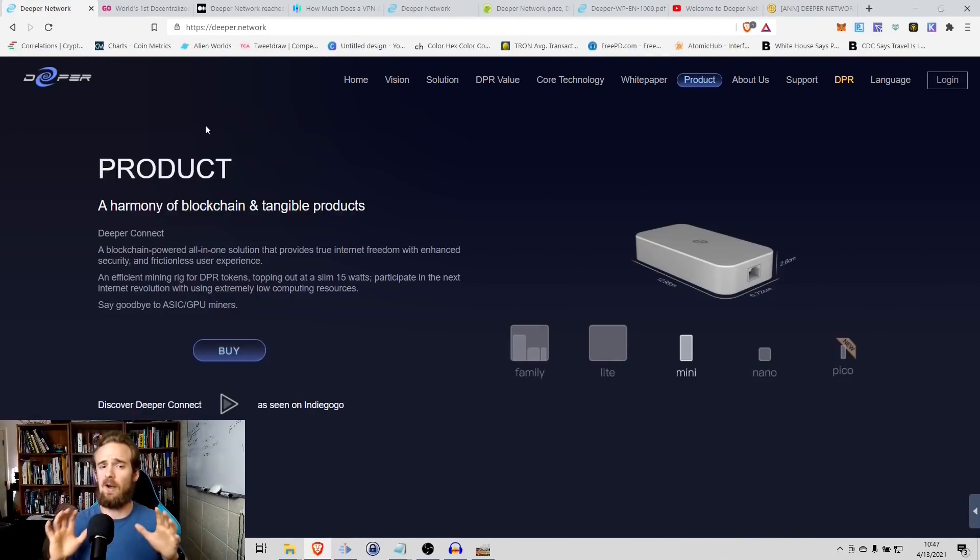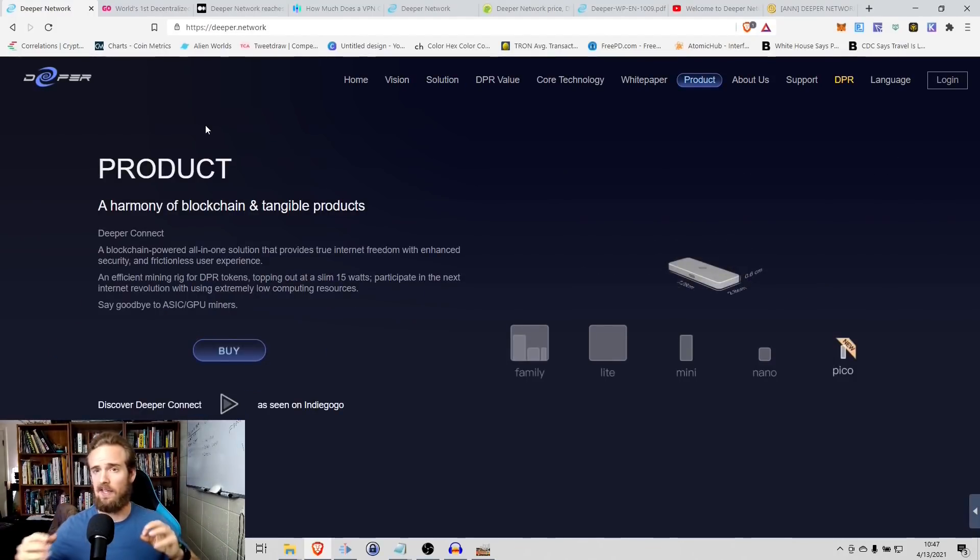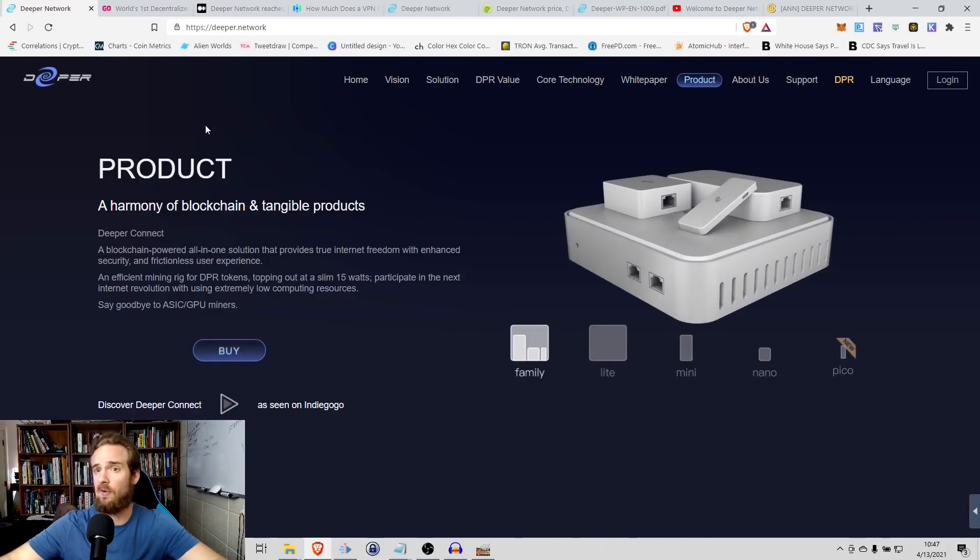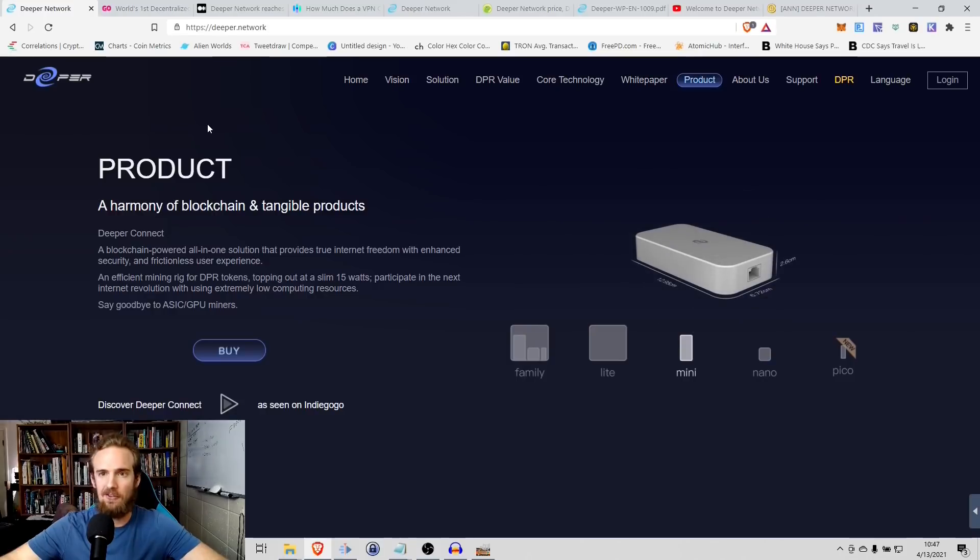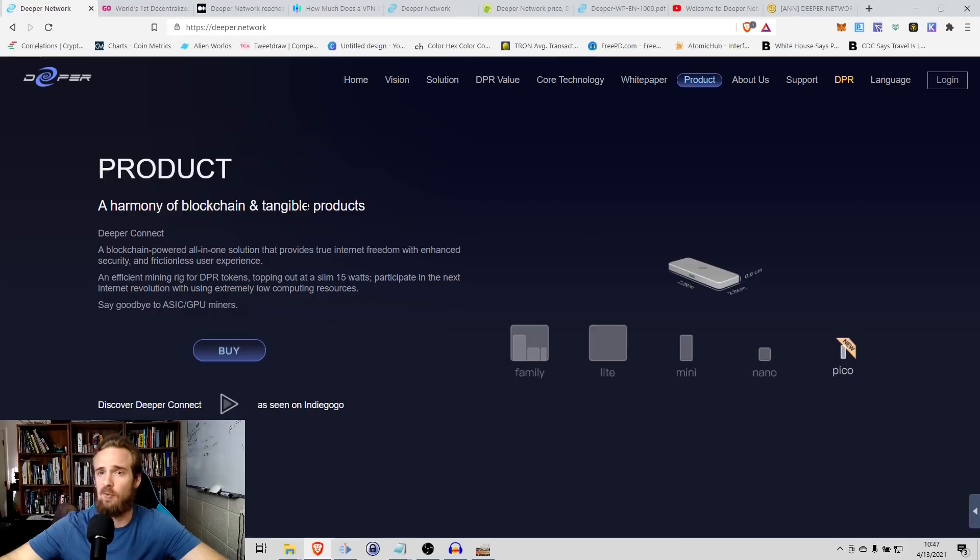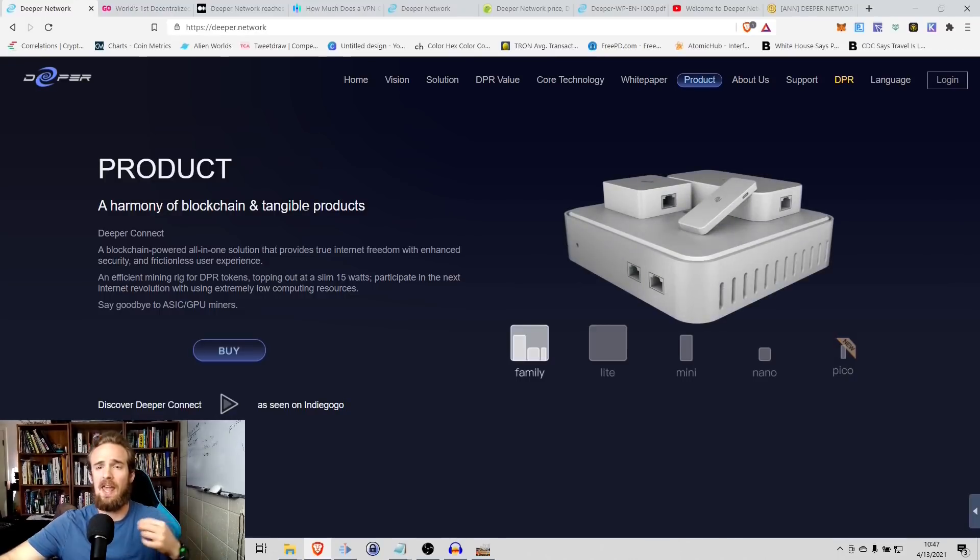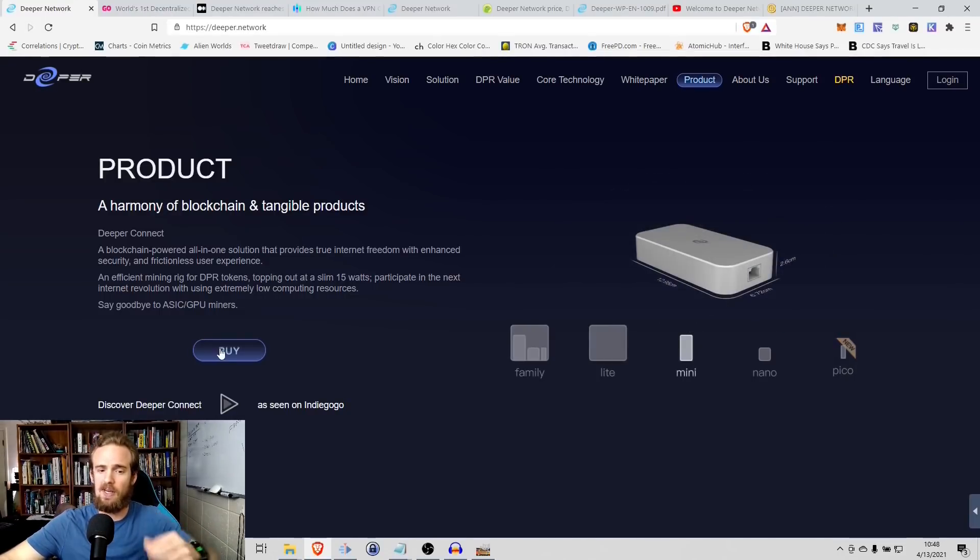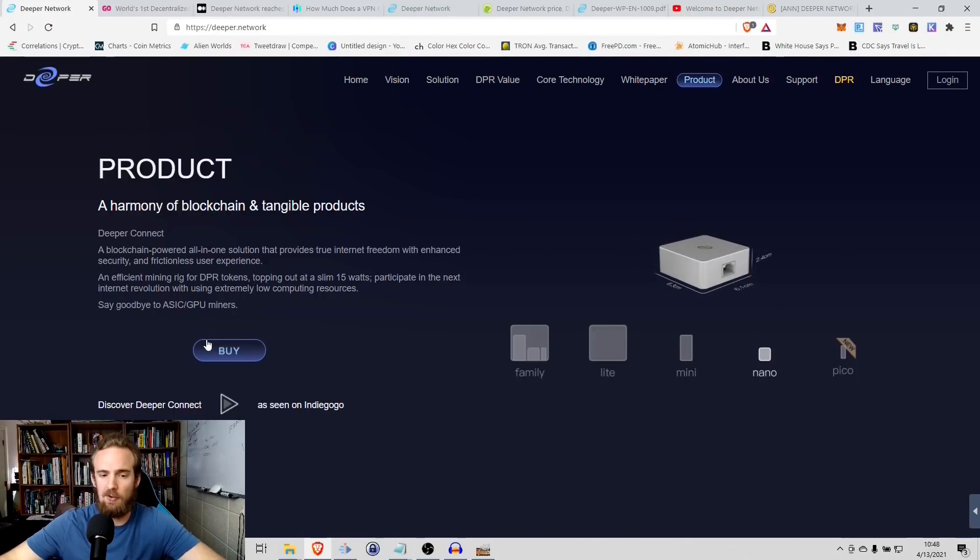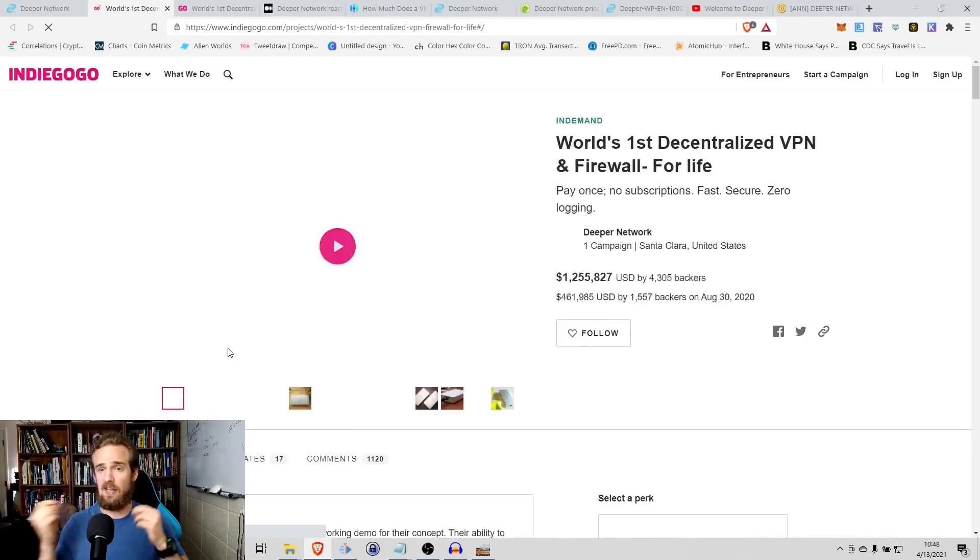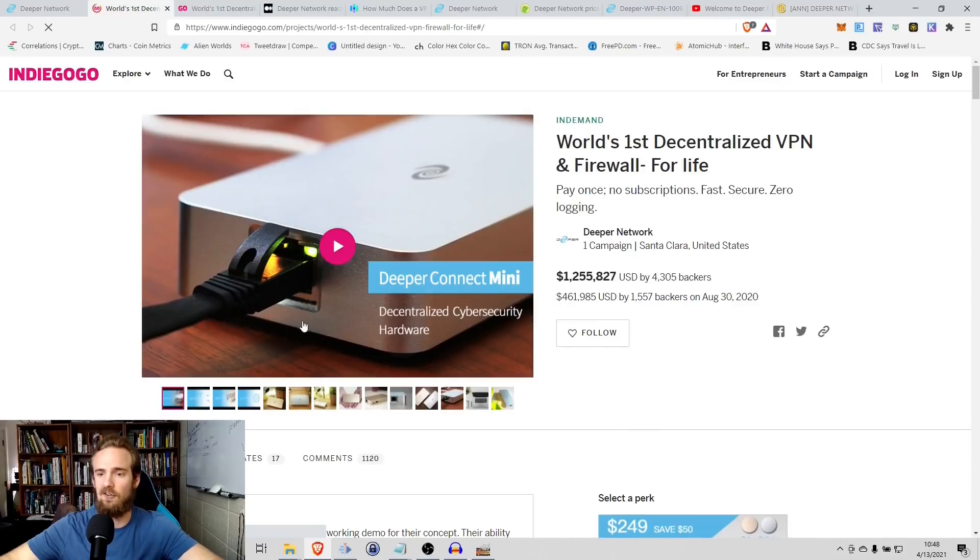So that's an overview of how Deeper works, just kind of a teaser about what it does. Now I actually want to get into showing you how simple it can actually be. So with Deeper, all you have to do is it's a plug and play intercepts place. So they have a harmony of blockchain and tangible products. So one aspect of protecting your security is obviously that blockchain technology, but they also have this really simple, I guess you could consider it a modem, which basically goes in between your internet connection and your modem and gives you all of these benefits.